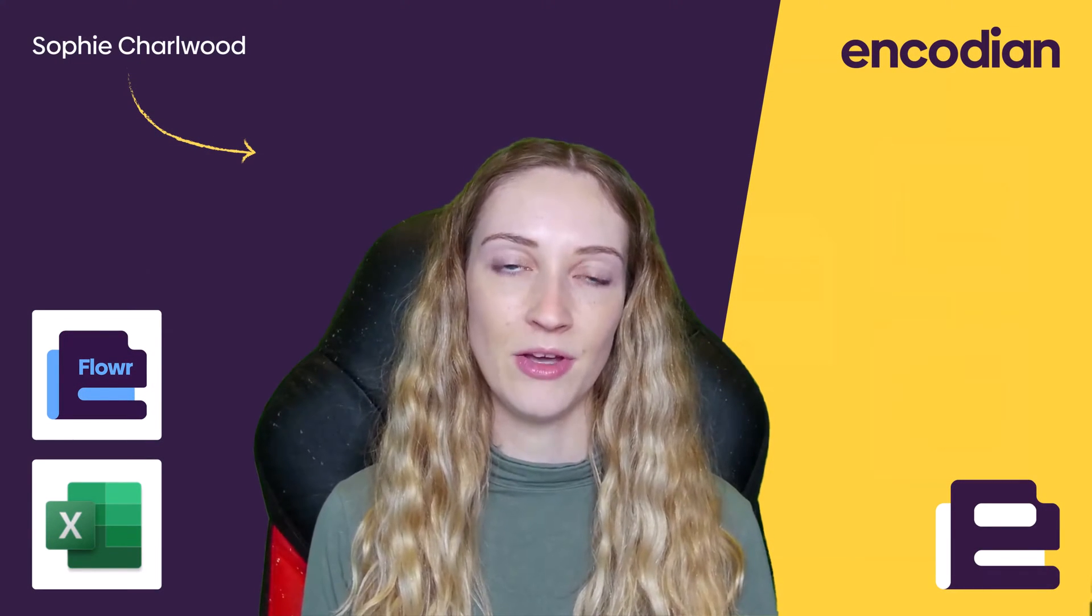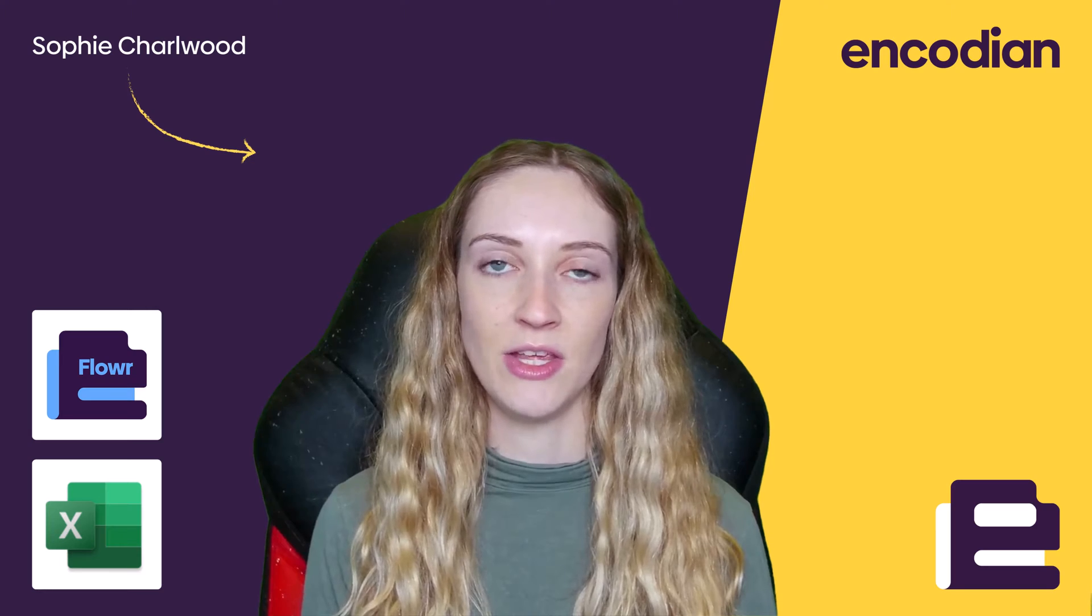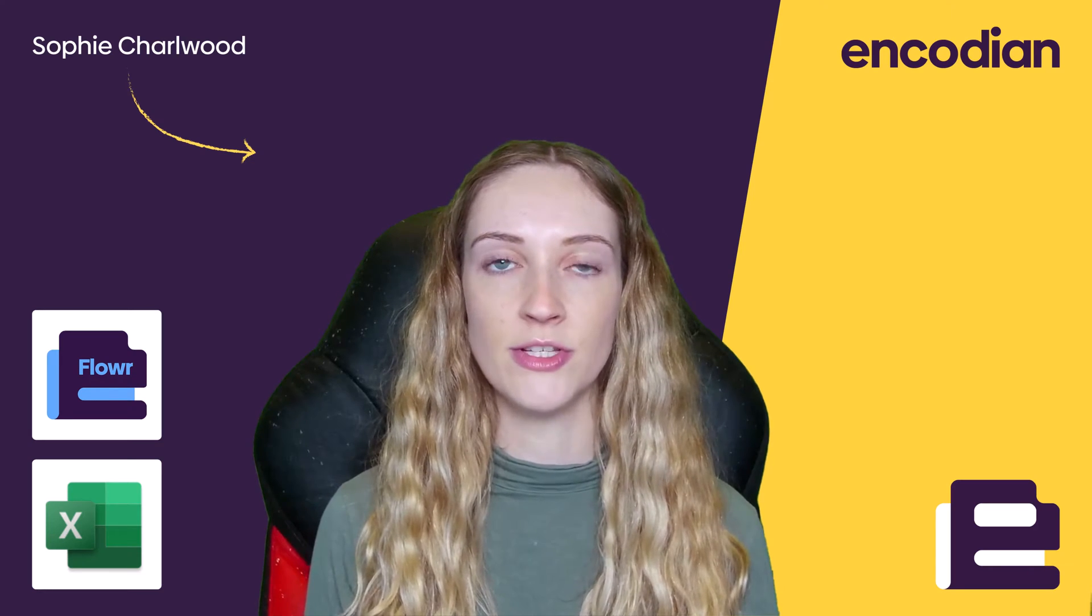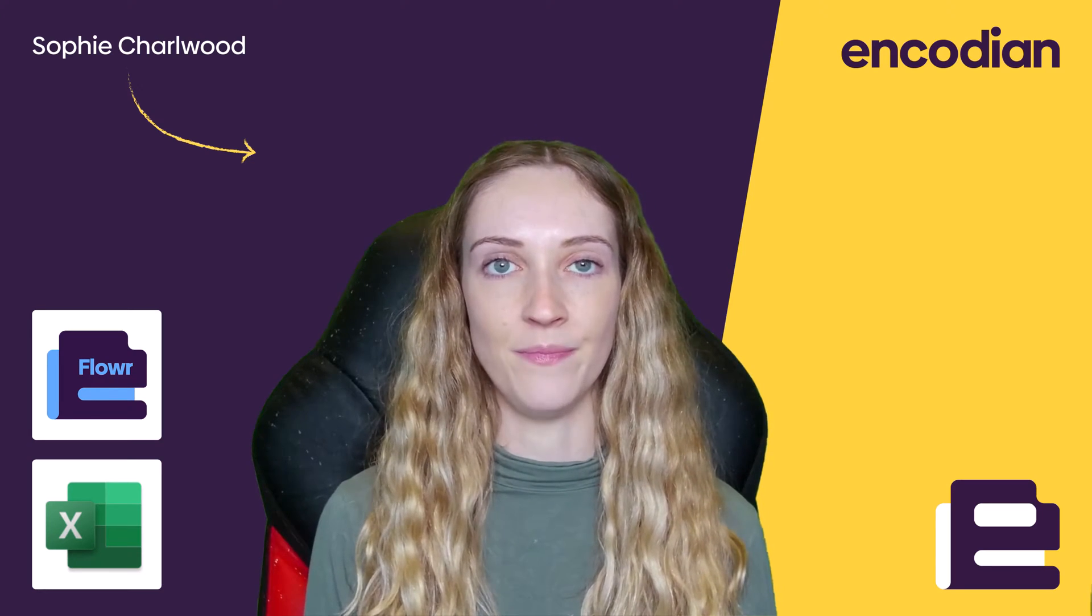Hi, I'm Sophie from Encodian and today I'm going to be taking you through Flora's Merge Rows in Excel action.